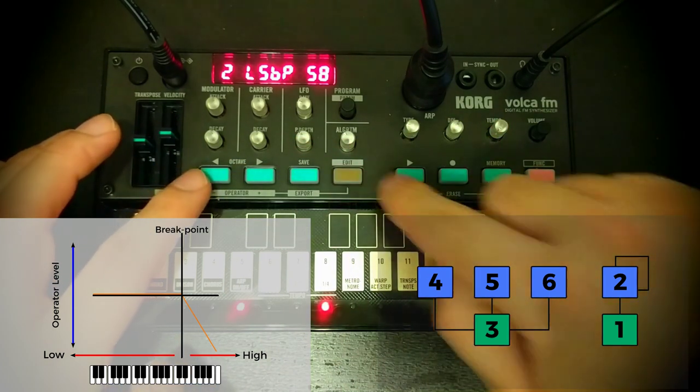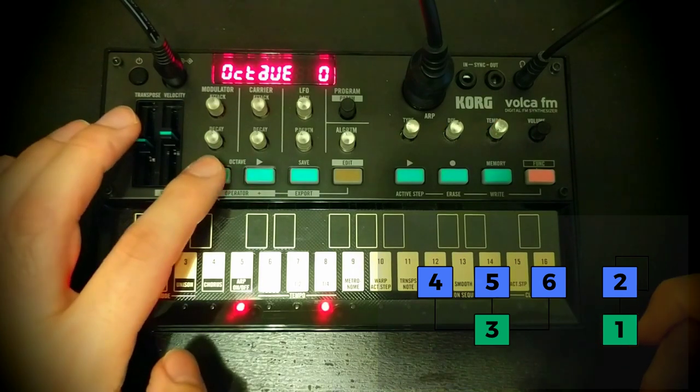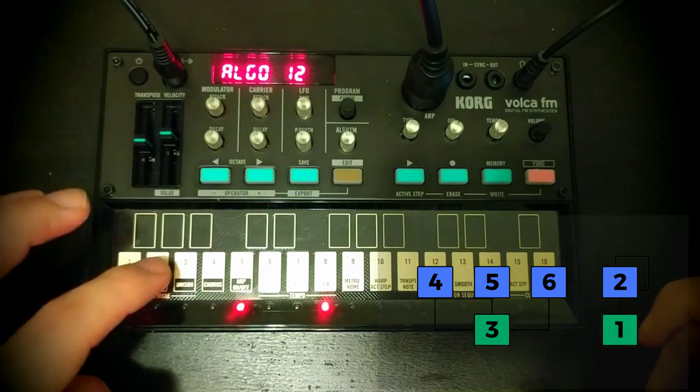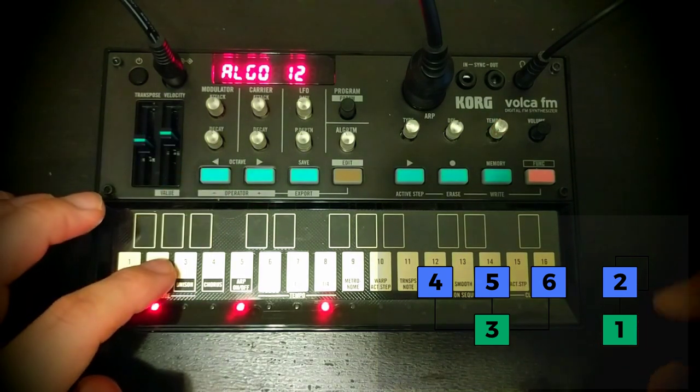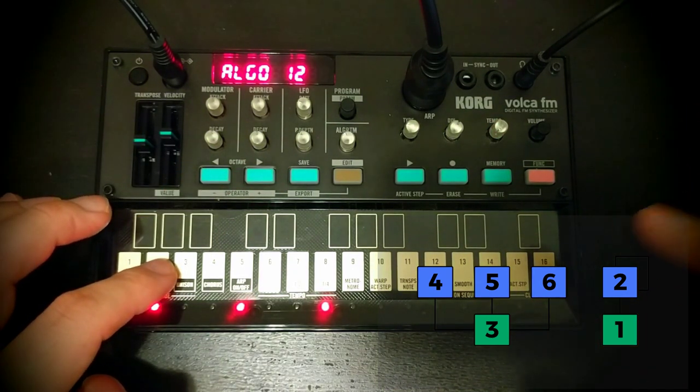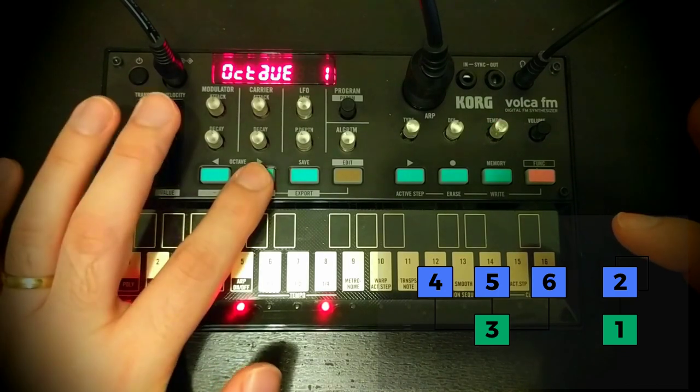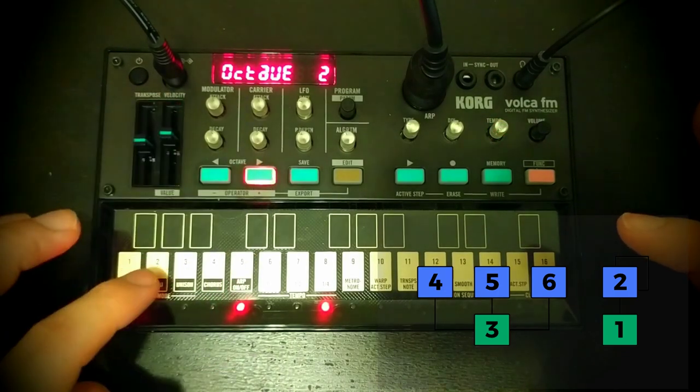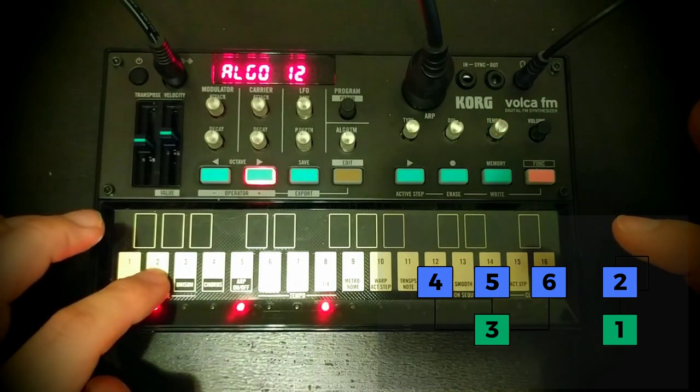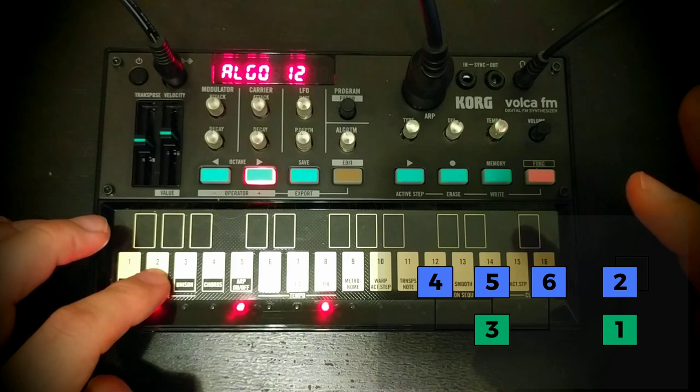That lower note is now still getting all of the nice pinginess, but it's only those top notes now that are being rounded off. That's exactly what we're after. And again, if we head back down our octaves, we've still got that nice harmonic richness down there. It's just that when we head higher up, we're no longer getting that harshness.